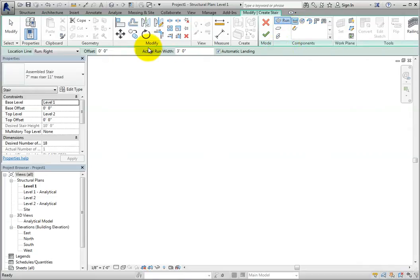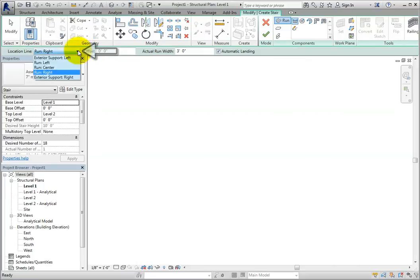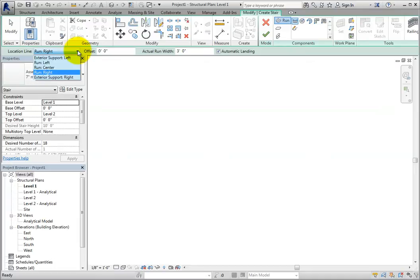On the Options bar, we can set the location line to Exterior Support Left, Run Left, Run Center, Run Right, or Exterior Support Right. Depending on the location of the stair, you may want to use one of the left or right options to snap to an edge. We will use Run Center to create a straight run.